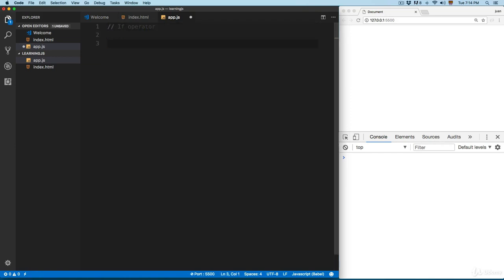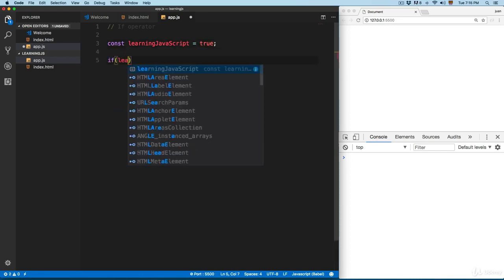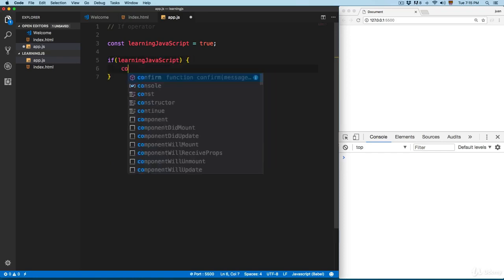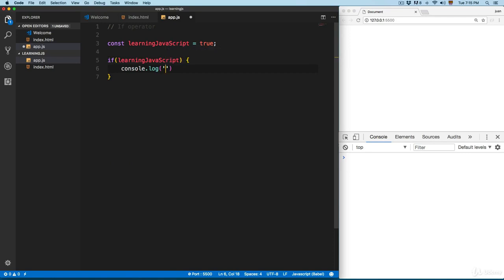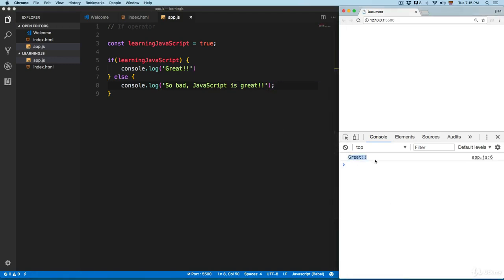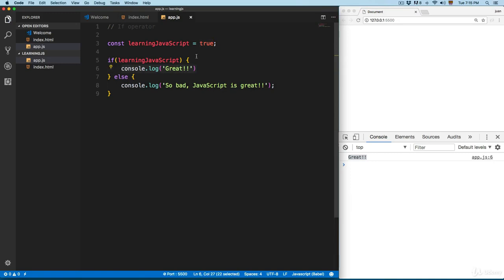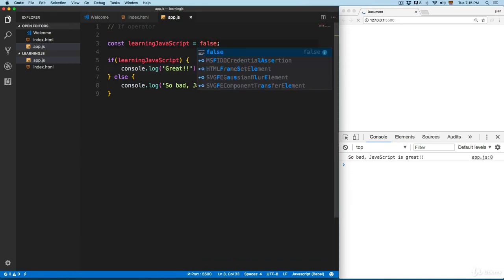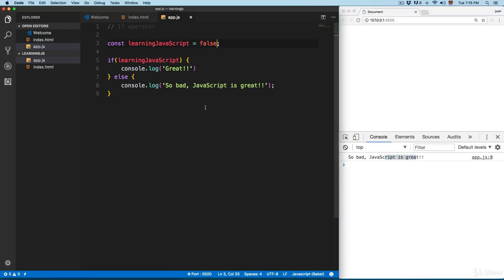First we're going to take a look at the if operator. We'll add something like: const learningJavaScript = true. Then you can add: if (learningJavaScript) — if this is true we execute 'great', and if it's not true we execute the else block: 'JavaScript is great'. Since this is true, it executes 'great'; if false, it prints 'JavaScript is great'.